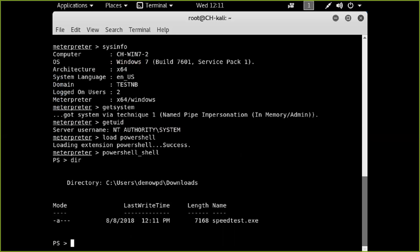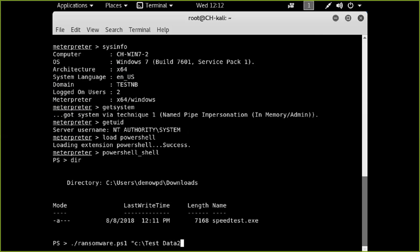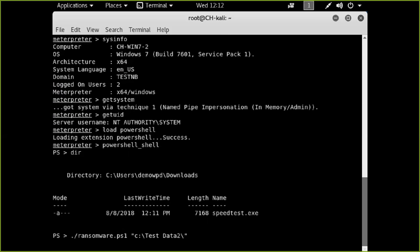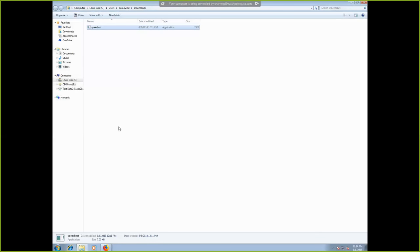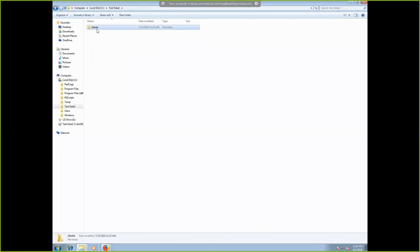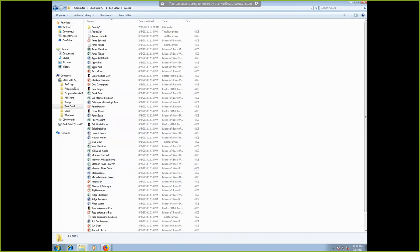We're on the system and can see the directory where we downloaded speedtest. We also downloaded a file called ransomware.ps1, which is the actual payload to run the encryption attack. Now we run ransomware.ps1 and tell it what directory to attack on that workstation — a directory called 'test data 2.' Going over to that workstation, we can see the files are being modified — 8, 8, 12, 14 — so it's actively running the ransomware attack right now. It looks like it ran through them all and successfully encrypted all of the data.